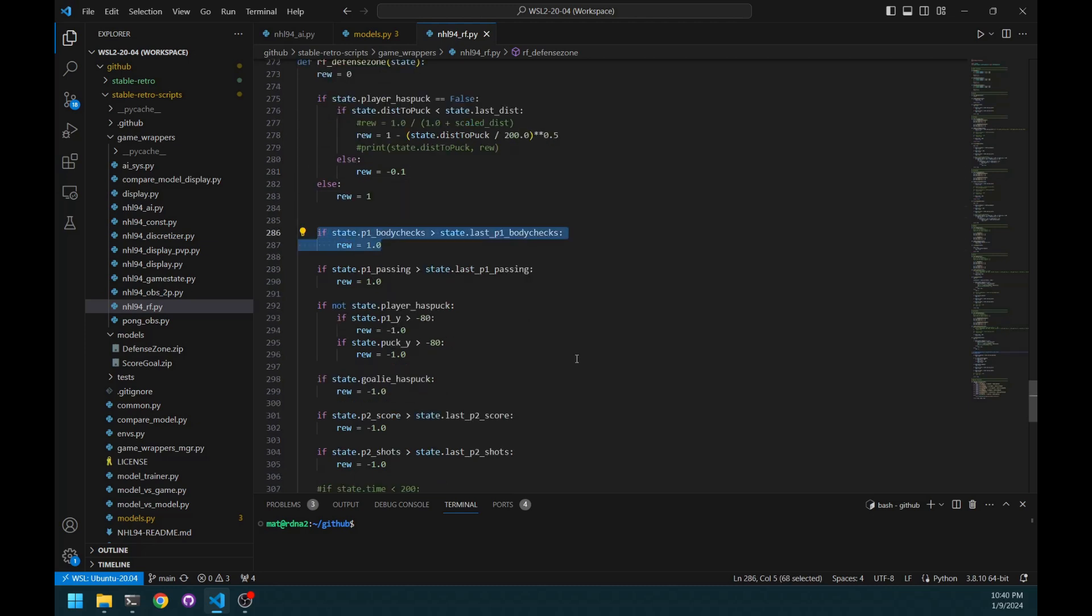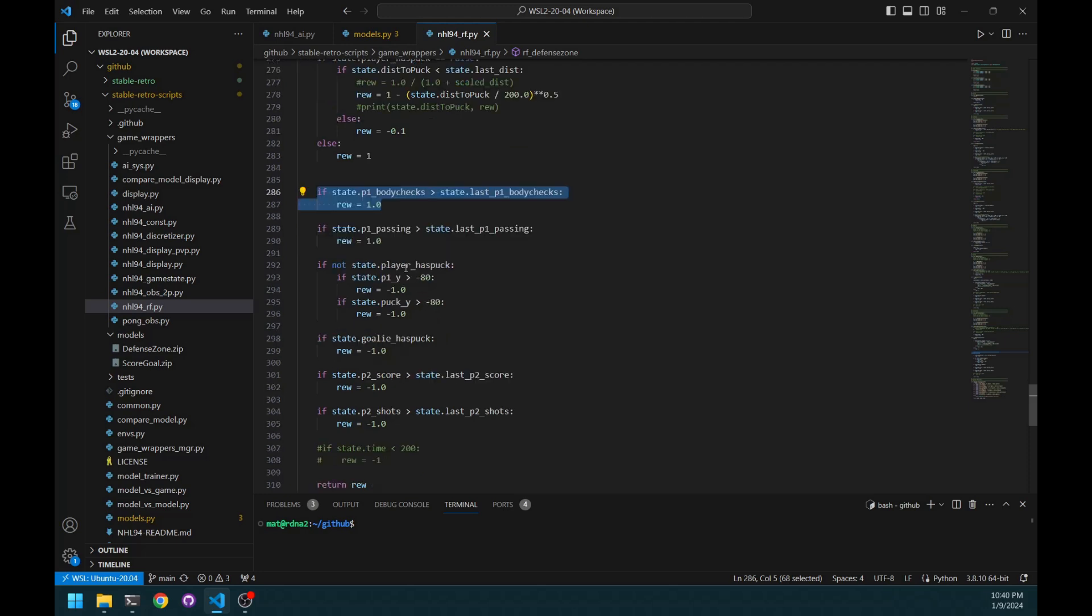So I don't want to screw with that. Obviously, it gives maximum reward for a body check because after that, it's easy to acquire the puck. One for passing. And this one is, if it gets outside the zone, defense zone, without the puck, that's obviously very bad.